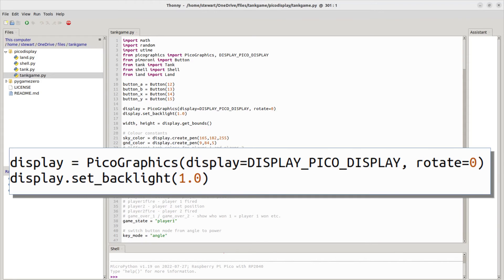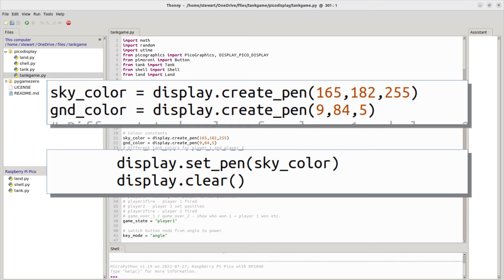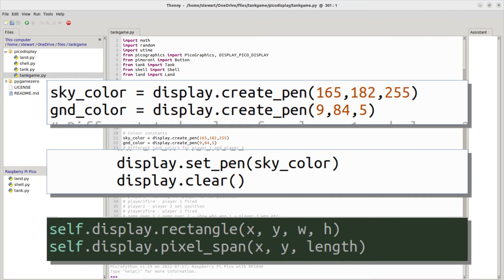You can set the backlight using 'display.set_backlight'. To change colors, you create a pen for each color using 'display.create_pen' with RGB values. When you clear the screen it floods with the currently set pen color — for example, setting the sky to blue. You can then set a different pen and draw objects using methods like 'display.rectangle', 'display.pixel_span', or others in the library.